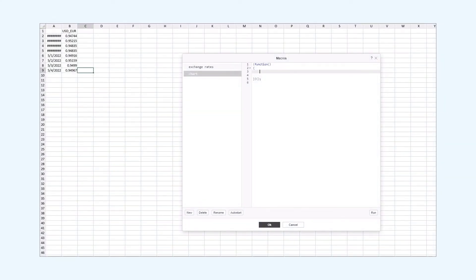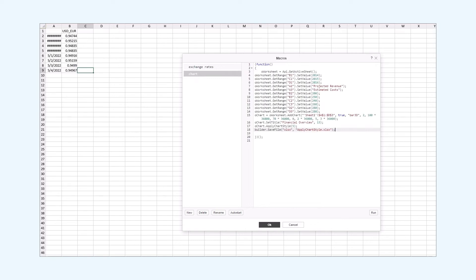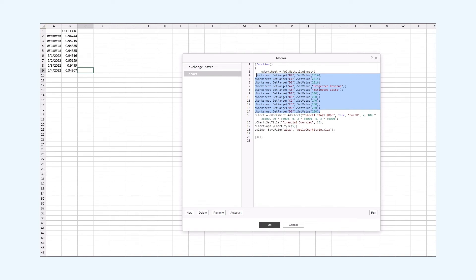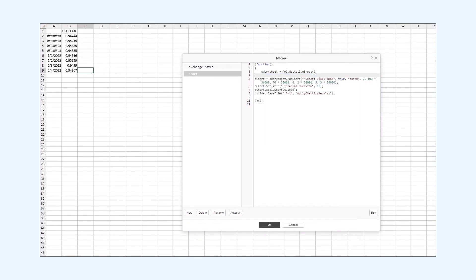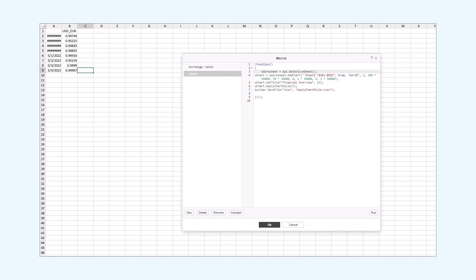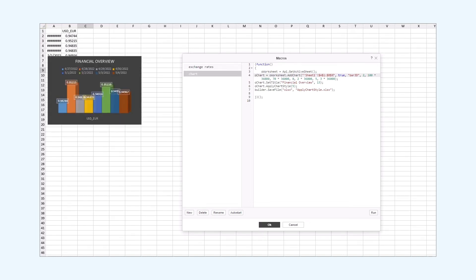Now we paste it. The sample code inserts values into the documents. We delete them. We'll use the values inserted by the exchange rates macro. We will also change the range of the cells by tweaking the add chart parameter. Then we run our macro.